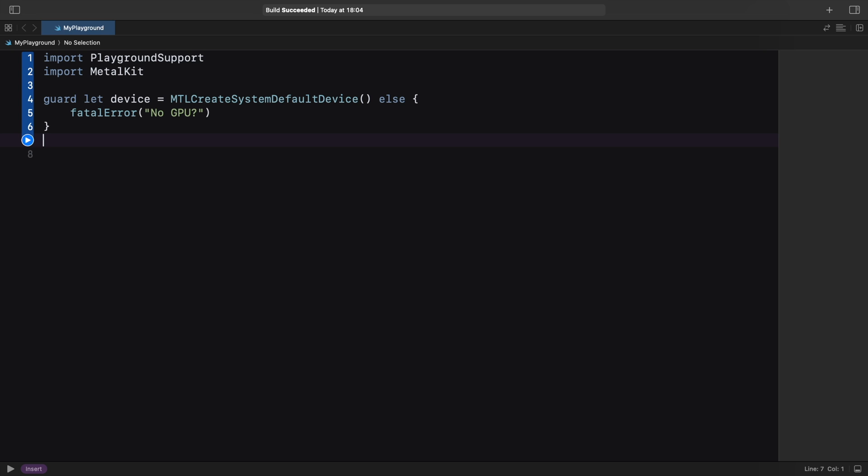The guard statement is something we'll be using a lot in this example. It's a simple way to handle errors. If the MTL createSystemDefaultDevice function fails and returns nil, in other words an empty object, then the else clause runs and the program ends execution with a fatal error. If everything goes well, our device constant is set to the default GPU device on our system.